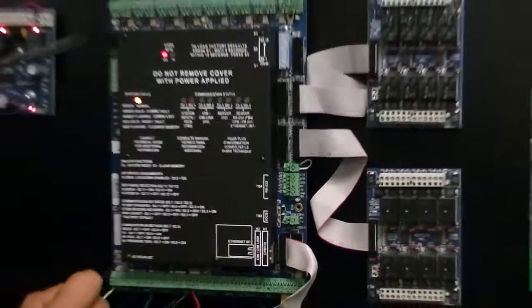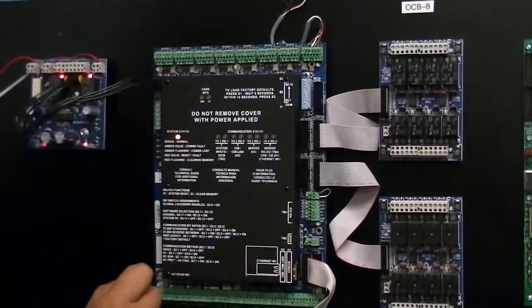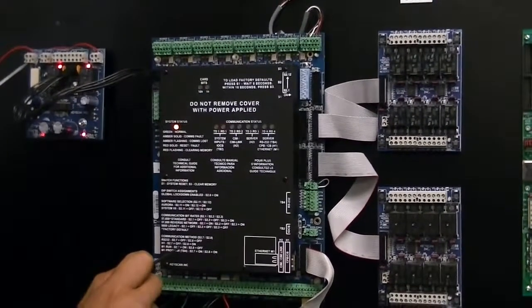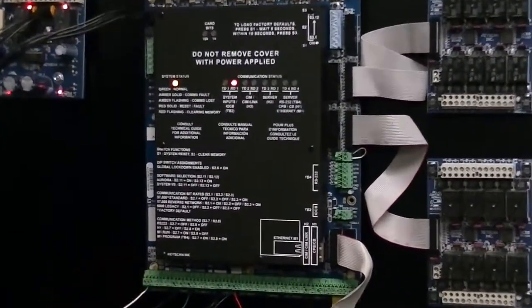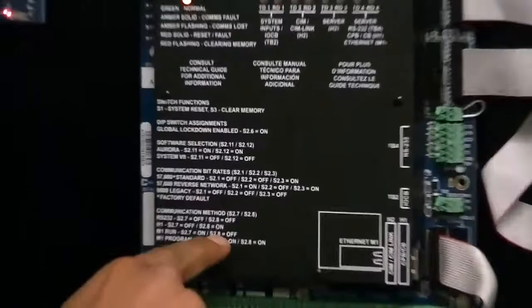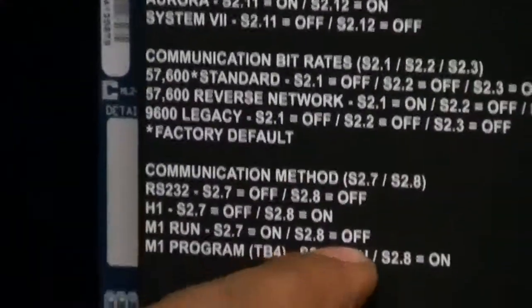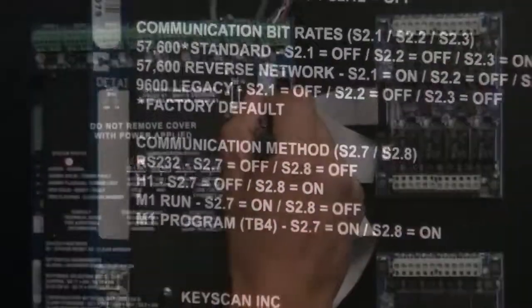To set it into run mode, you'll need to set switch number 7 on, and switch number 8 to the off position.